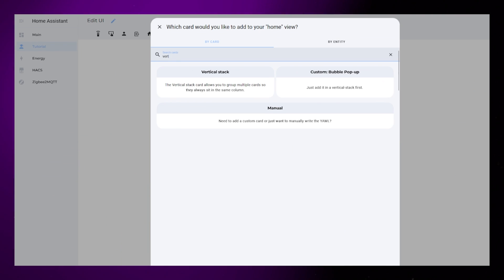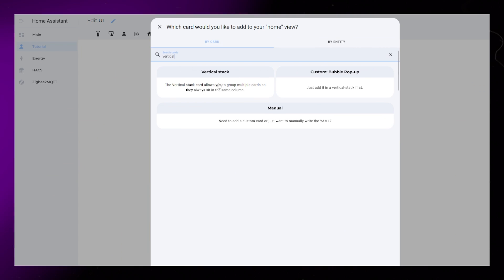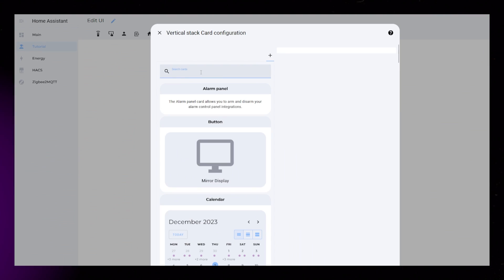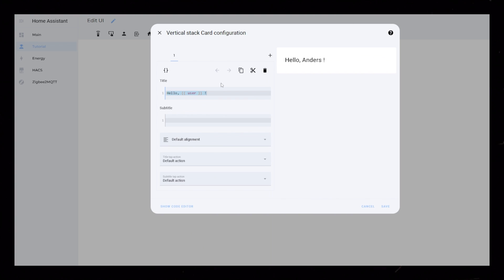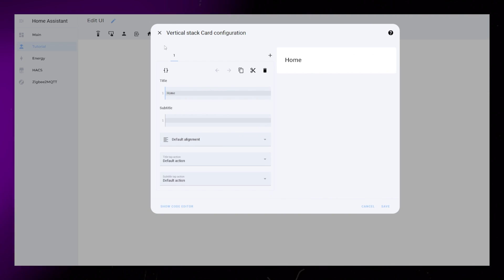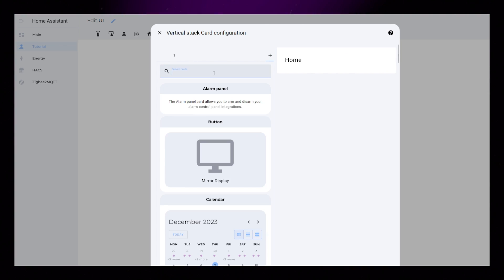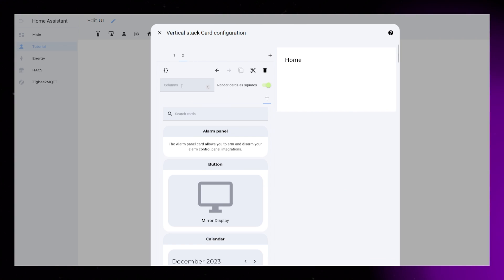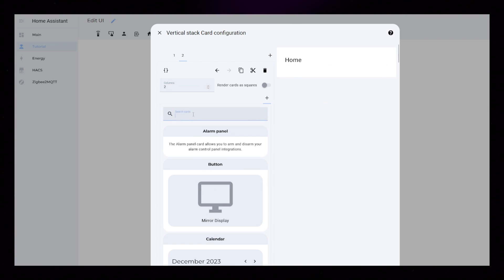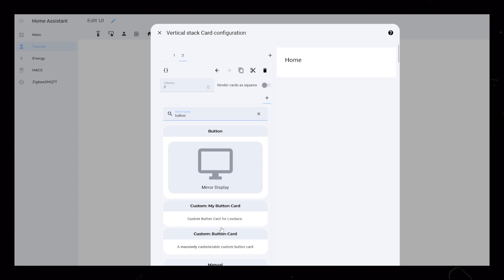Start by creating a new card. The first card I make is a vertical stack card, then I just add a simple mushroom title card. Then I add a grid card, set it to two columns, and turn off Render as Squares.